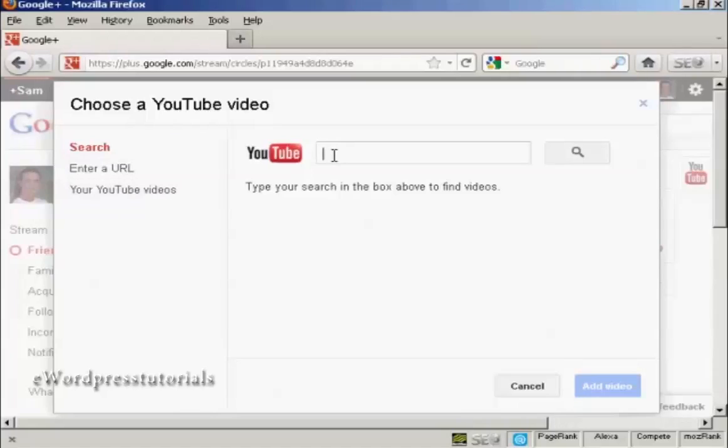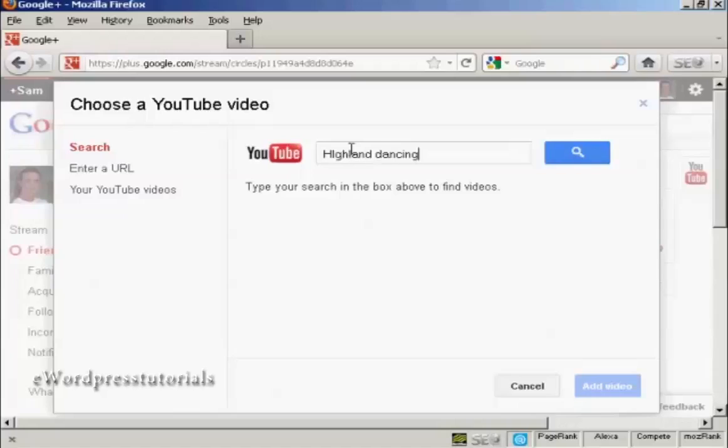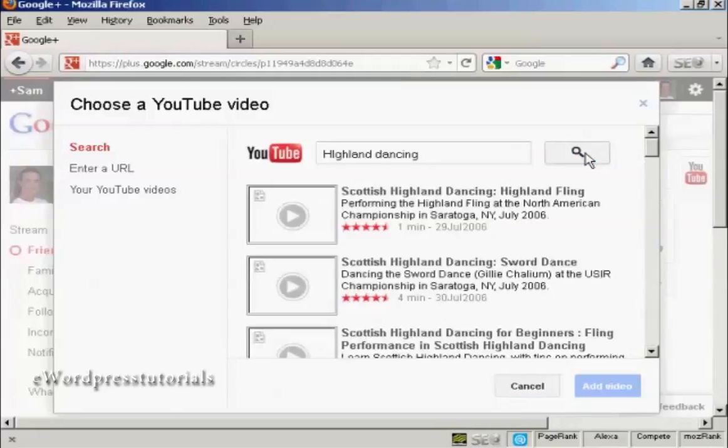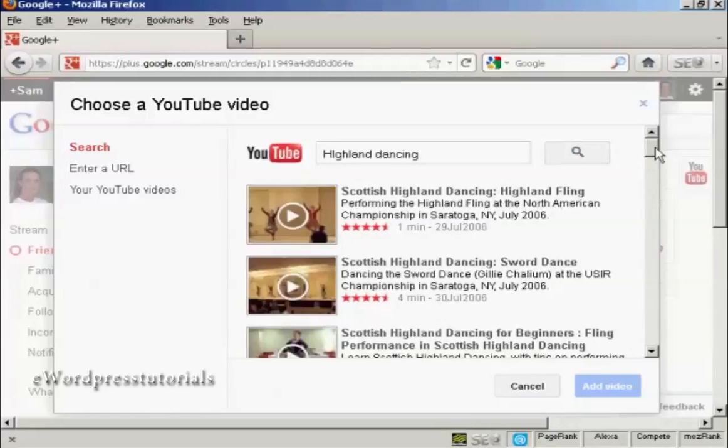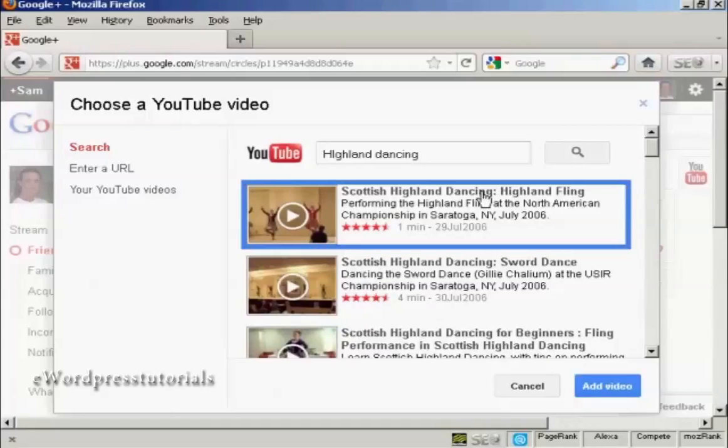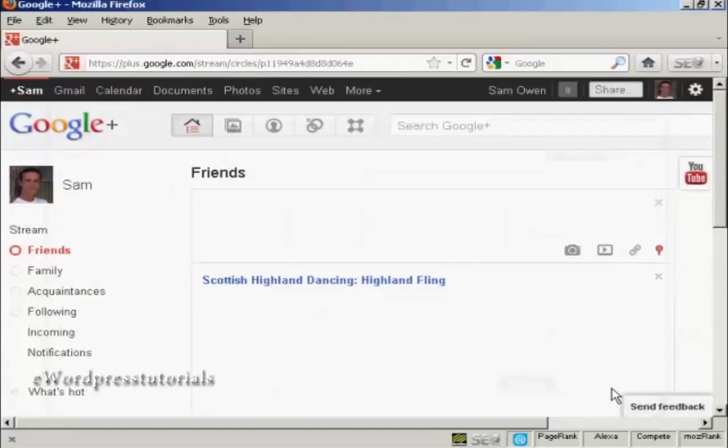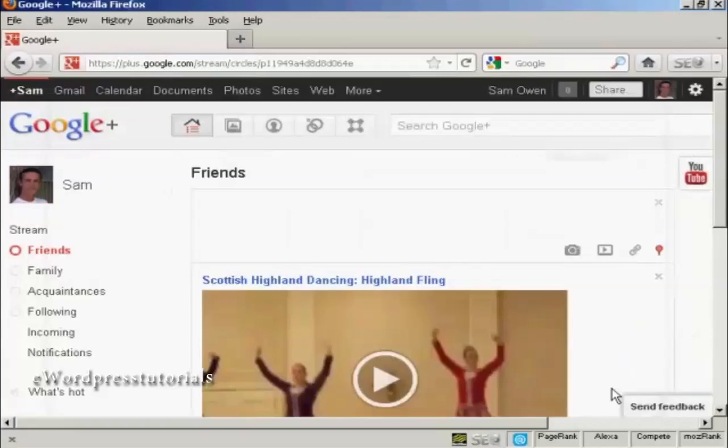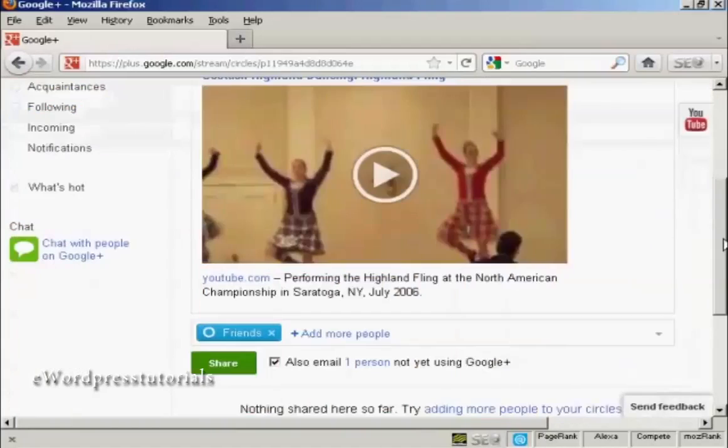So, let's just do a search in YouTube. Let's say I want to find some Highland dancing. And click on search. And there we go. There's one. Let's say I want to add this one. Click on this link here. Click on add video. And there we go. That's now in my friend's stream.